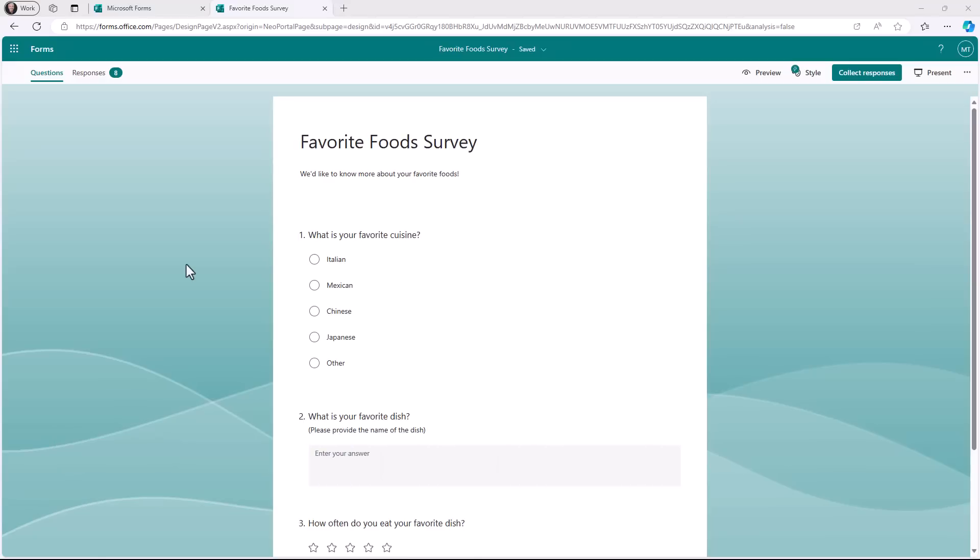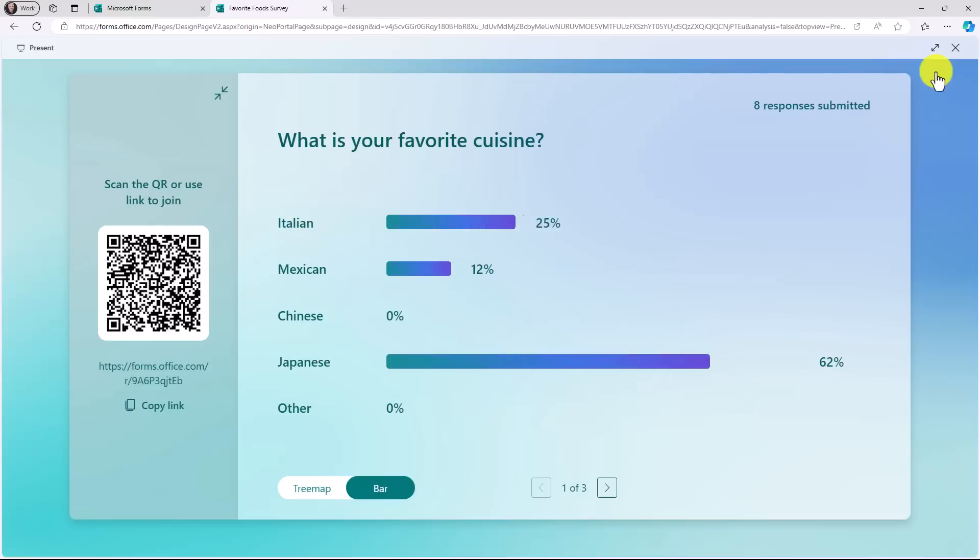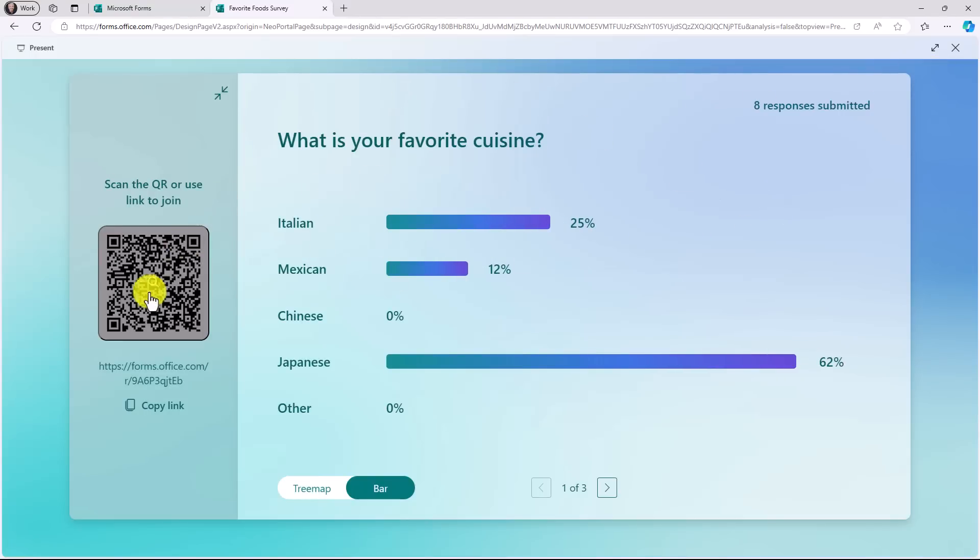The fourth new feature is improvements to present live with Forms. Present live allows you to capture data in real time. And you can see how the charts update with people's responses. So I've got my favorite food survey here. And let's say I want to present live. If I click this, I've got a bunch of responses that have been submitted as I was presenting this live. You also have the QR code that people can scan.